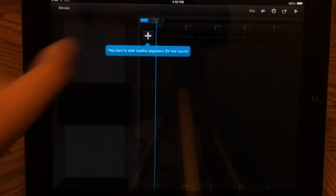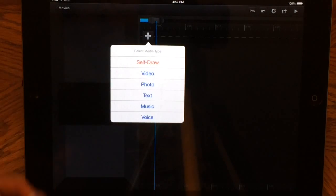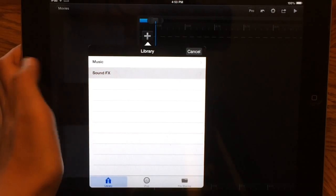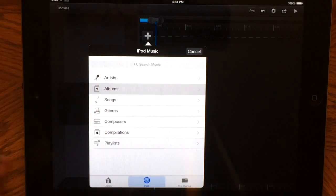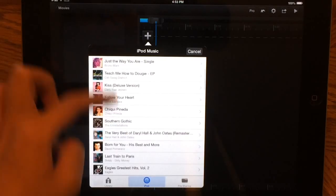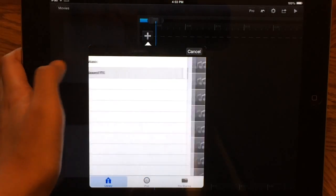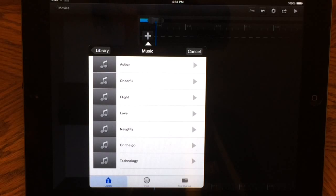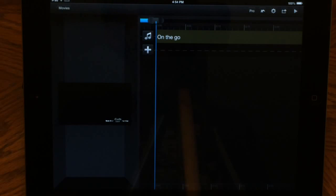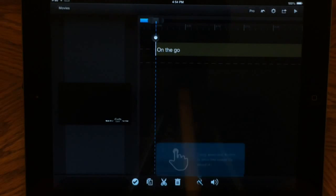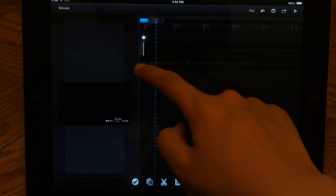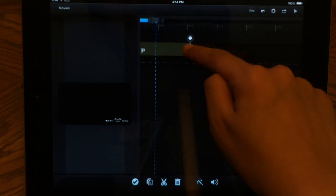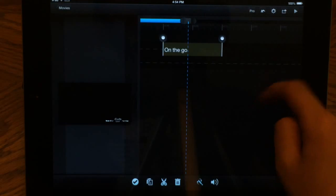The first thing I want to do is add some music. Let's look for some music here. Okay, the music I chose is called 'On The Go' — it's one of CuteCut's built-in music choices. What you want to do is click the music and drag this little dot all the way to 10 seconds, because we want our intro to be 10 seconds long.